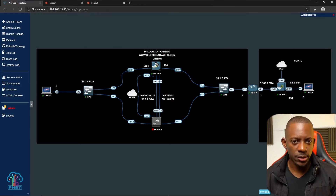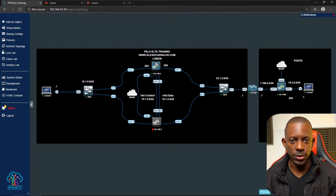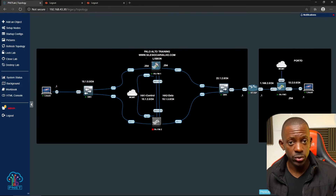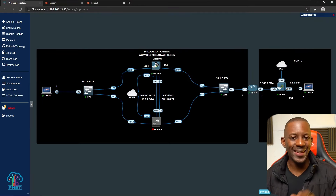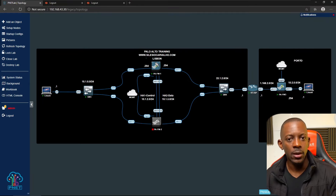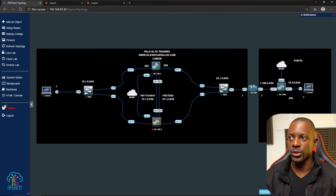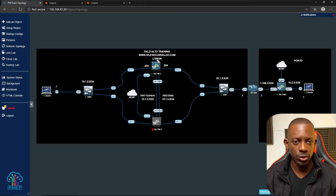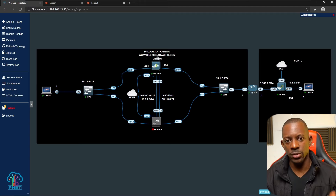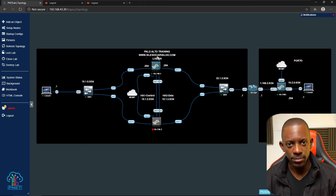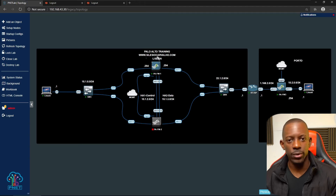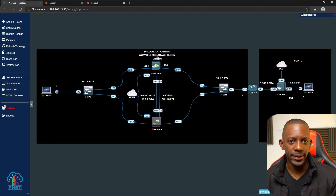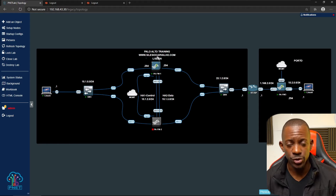Let's get started. This is the topology we'll be using, and if you want to use it you can get it for free on my platform — just go to silesiocarvalho.com under free resources and you should be able to get it and import it into PNetLab or EVE-NG.